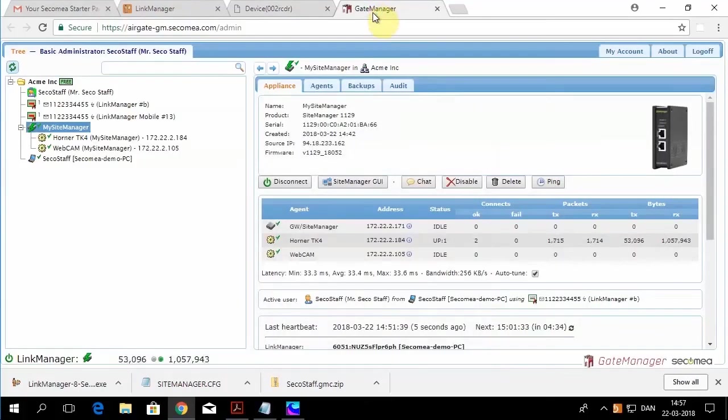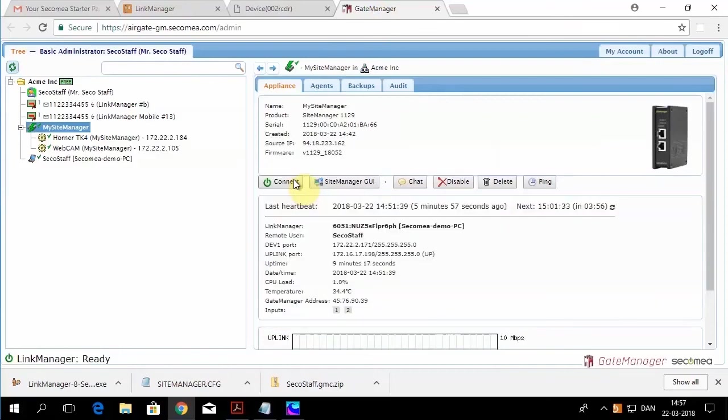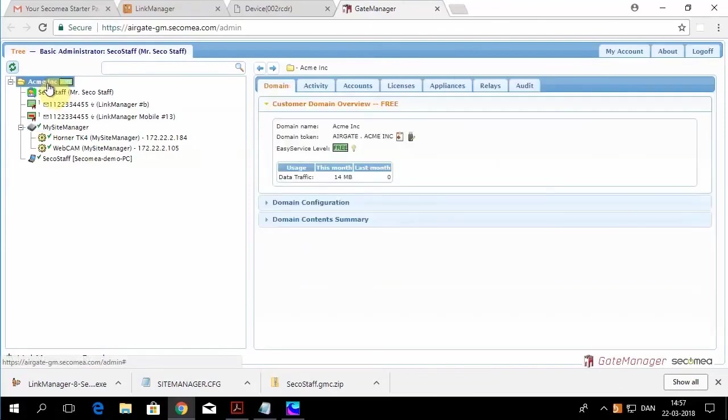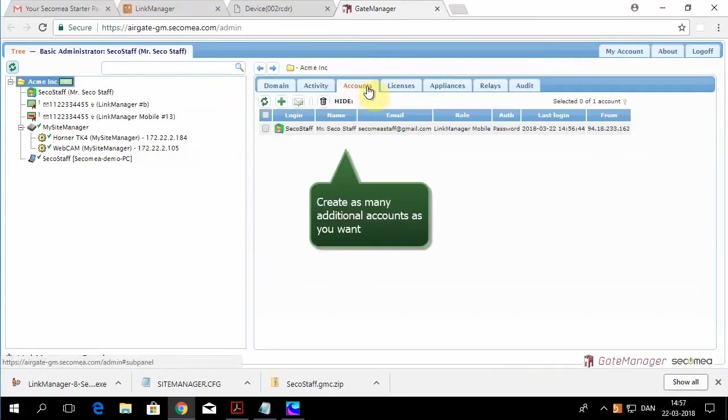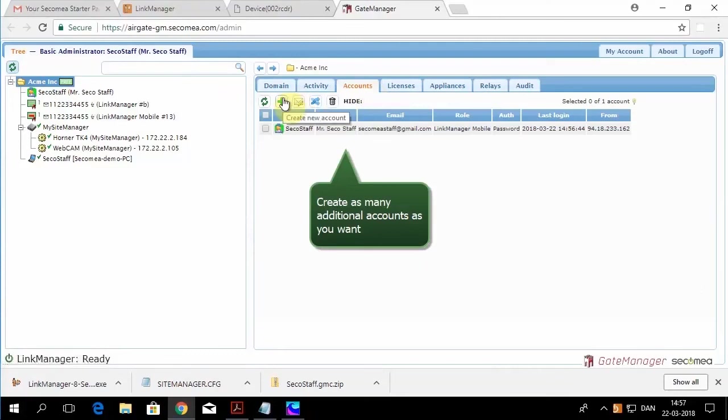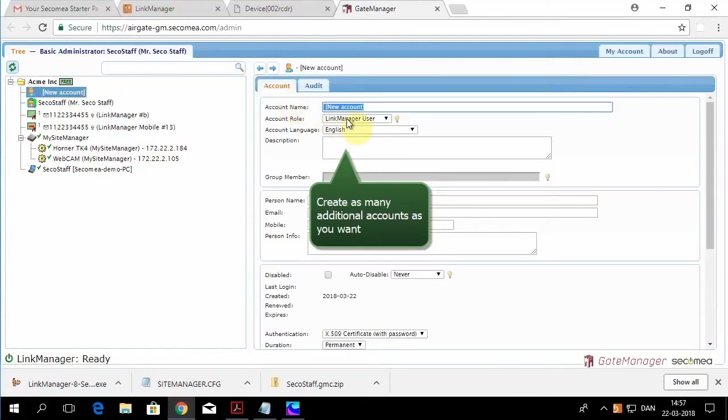Back at the Gate Manager, we want to make sure that we disconnect from the device. These licenses are concurrent user licenses. So you could have five engineers that would be using a single license, but they could only use it one at a time. So you want to make sure that you disconnect before you log off.